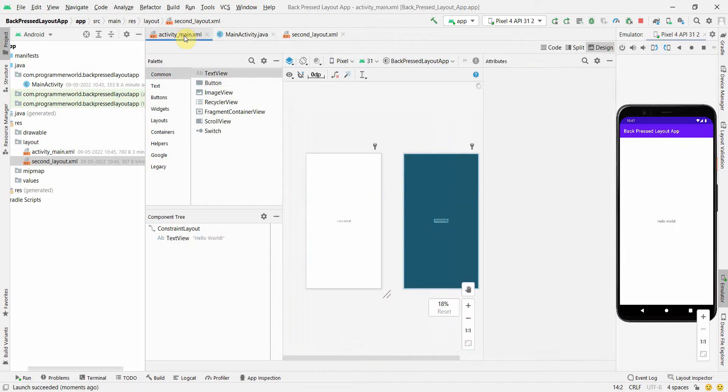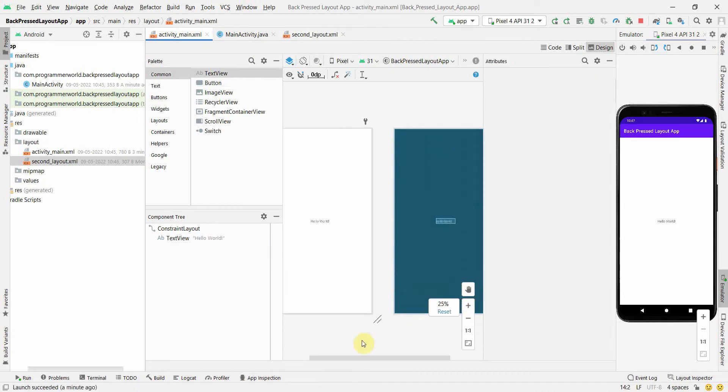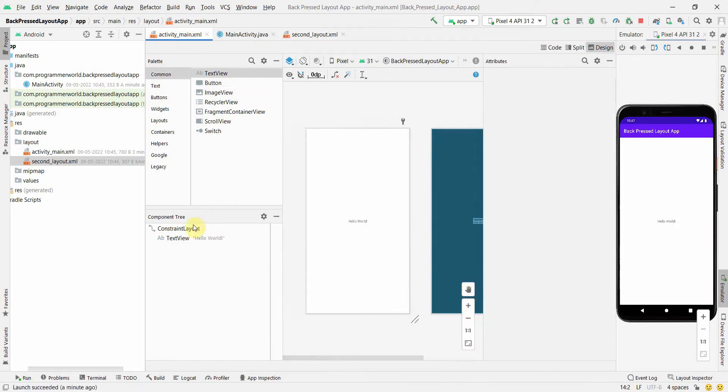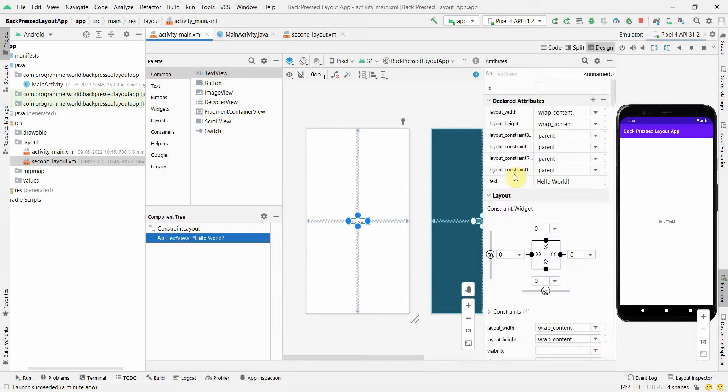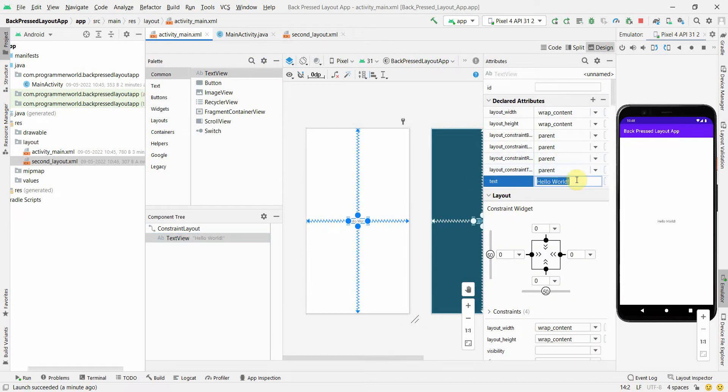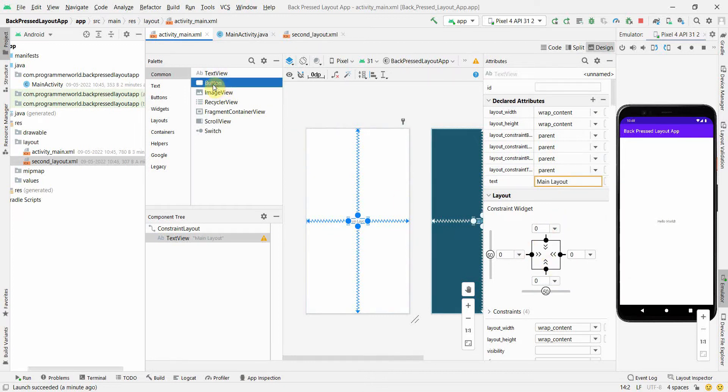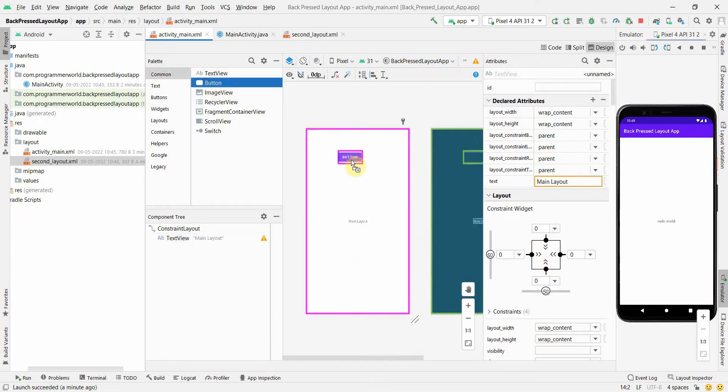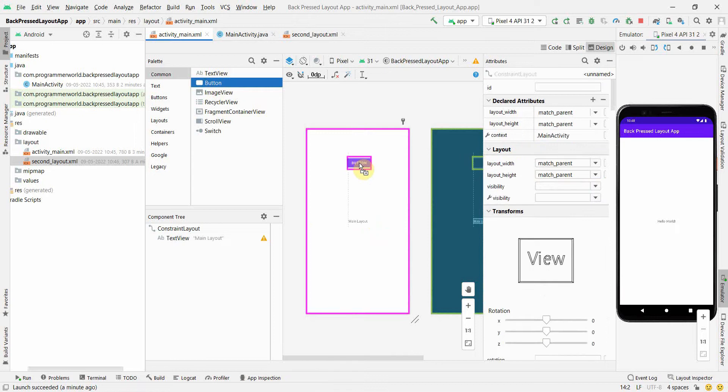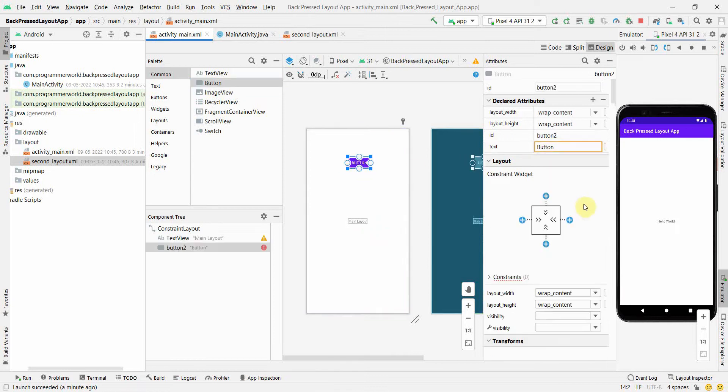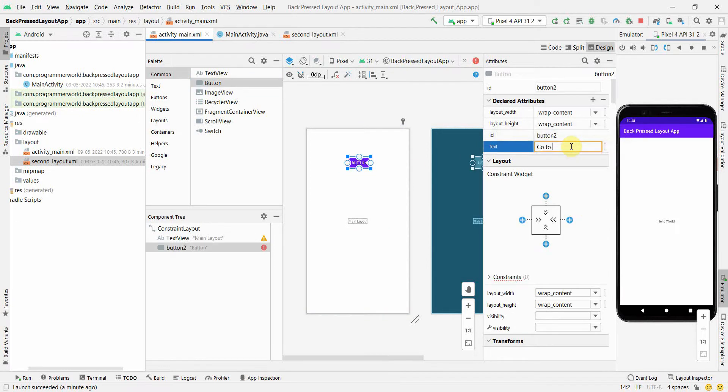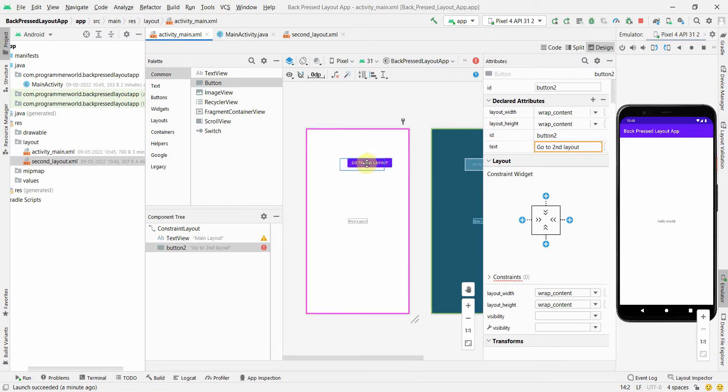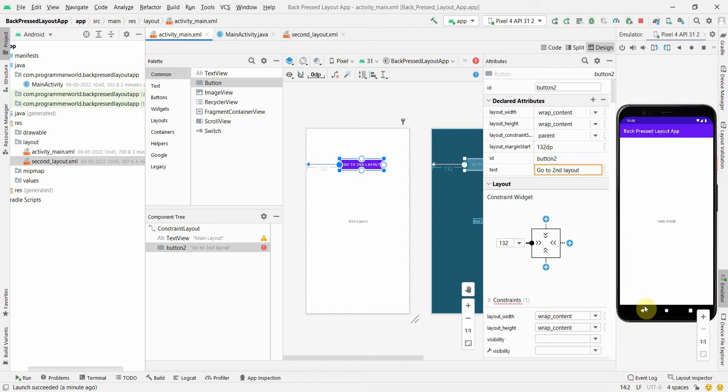Okay, so here also there is a text view in the main layout so that I'll change it and name it as main layout. Give it some constraints. I'll give a button over here which will take me to the second layout, so go to second layout. Okay, so these buttons are just for showing you how we will be navigating, but actually I just want to show you how we can use this back button over here in the phone to navigate as usual.